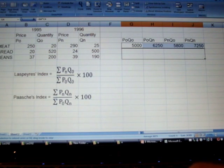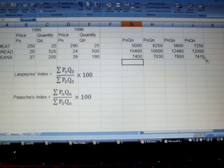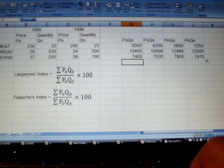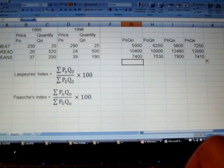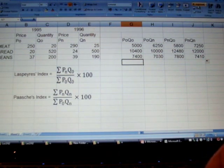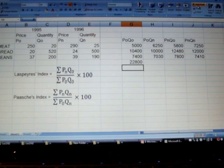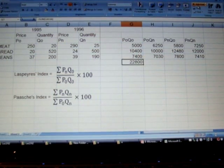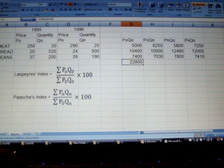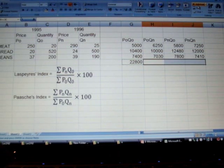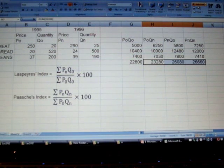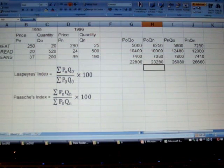Excel has made it easy for us, so we'll basically copy this to find values for all items, which are bread and beans. Now in the end we will add them all together to find the aggregate weighted price.